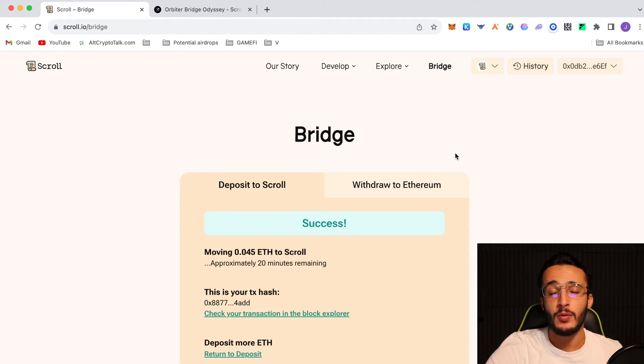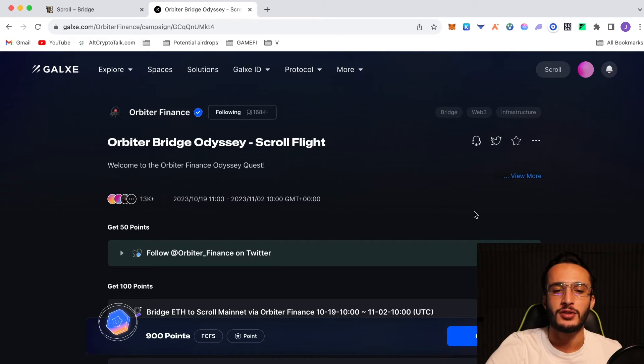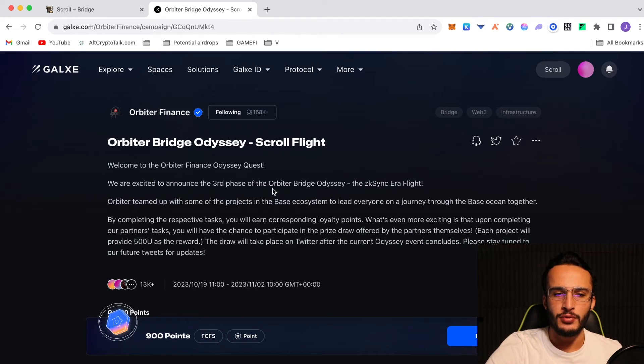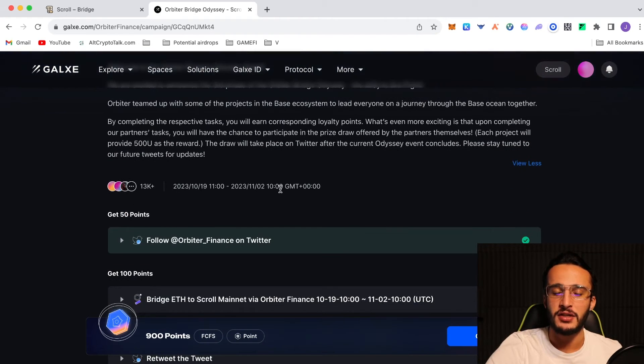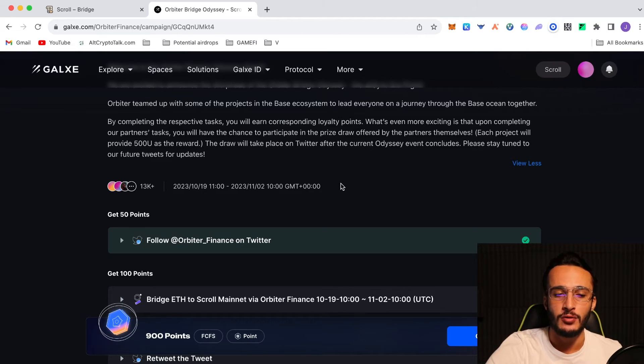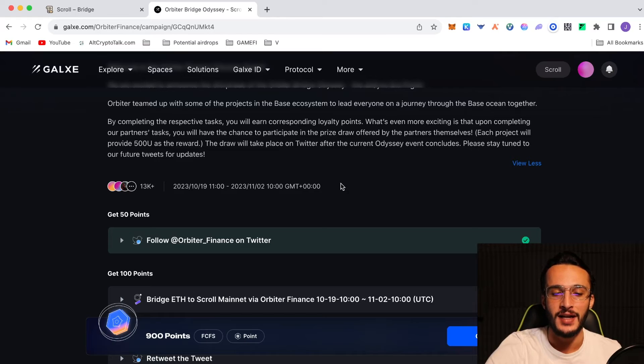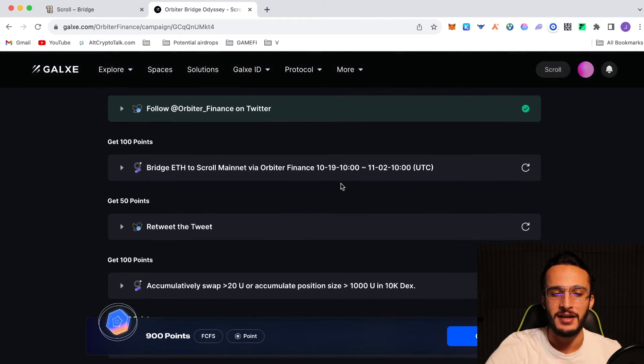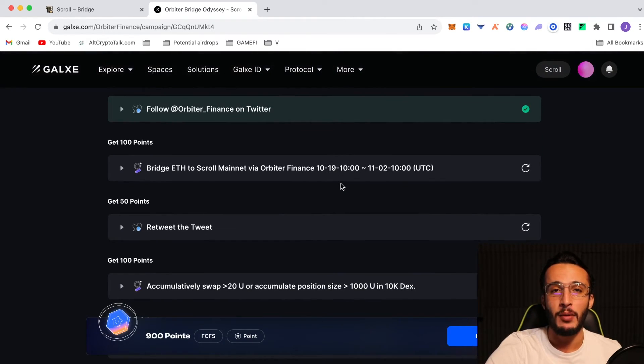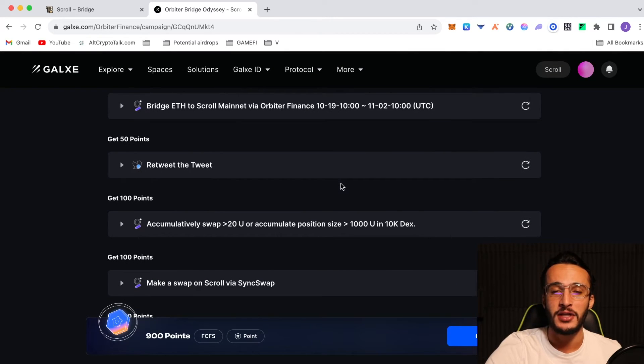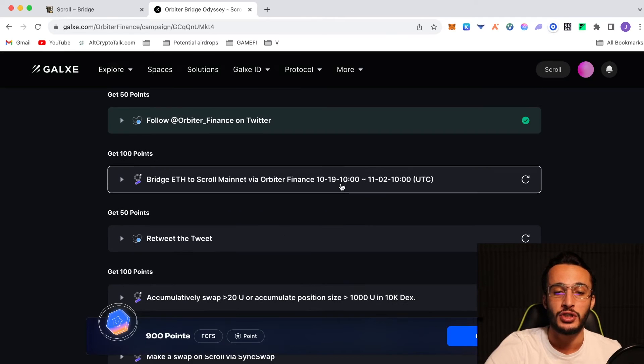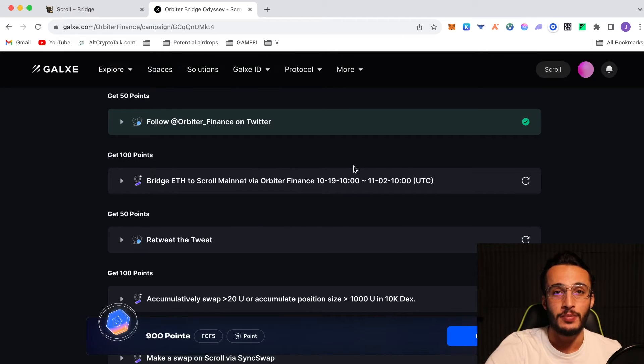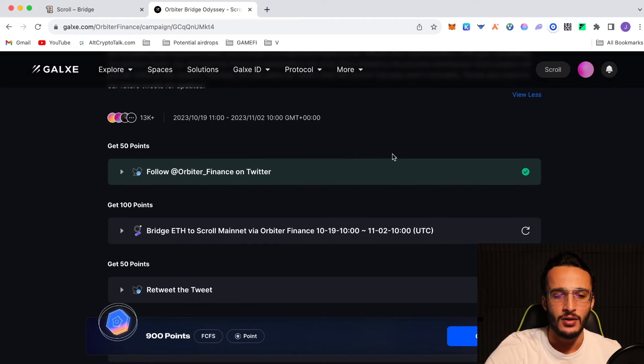What to do now? We're going to go over to Galaxy. Orbiter Finance, the third party bridge I've mentioned already, have actually got tasks for us to complete for scroll. As you can see here, Orbiter Bridge Odyssey, the scroll flight. This is going to help us interact with scroll applications. It's going to help us qualify for the scroll airdrop, as well as other protocol airdrops, including Orbiter Finance. There are a total 900 points to claim here. It's going to help us qualify for both scroll and Orbiter Finance airdrop, which I've made a video on in the past. I highly, highly, highly recommend watching, as the airdrop is pretty much 99.999% guaranteed.